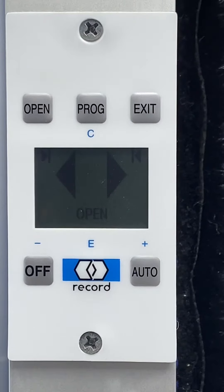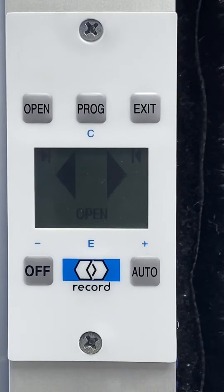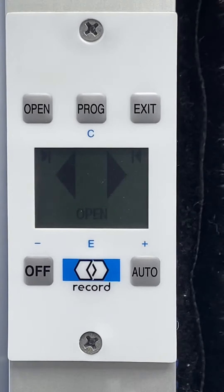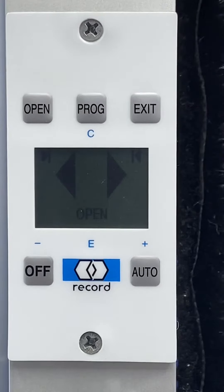Good afternoon everyone. Mark Huntsman in the Record Education Studio. Today bringing you a pretty unique tip that not most people know about on the record display pad. Did you know Record has a manual mode for the 5100 slider? Now you do. Let's show you how to access it.